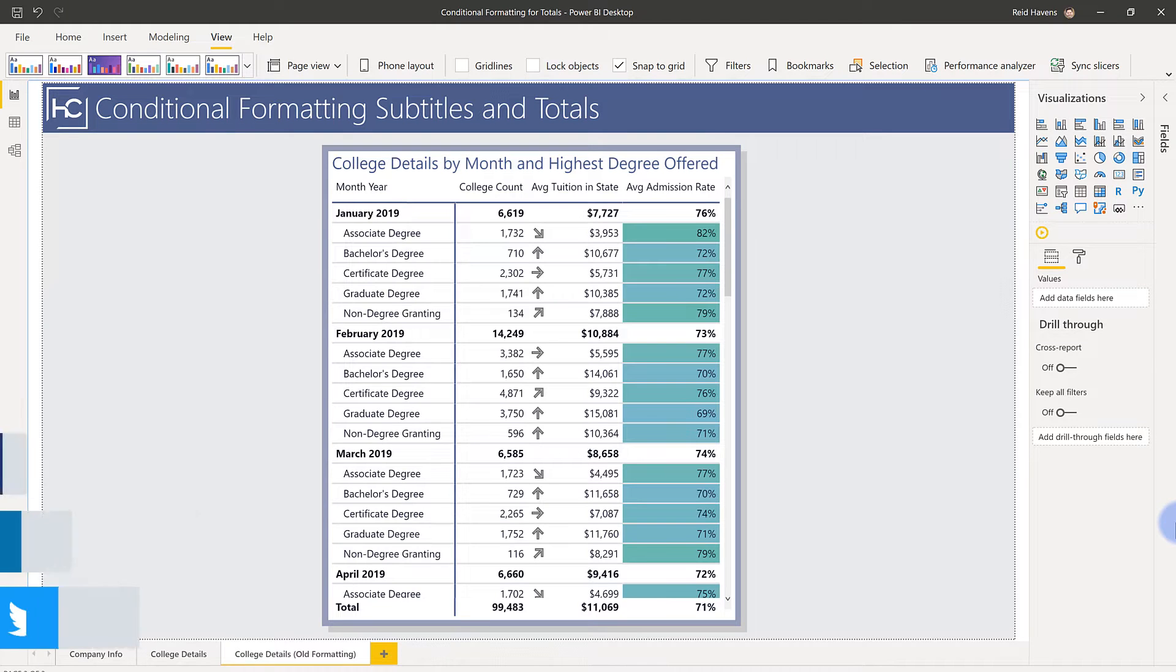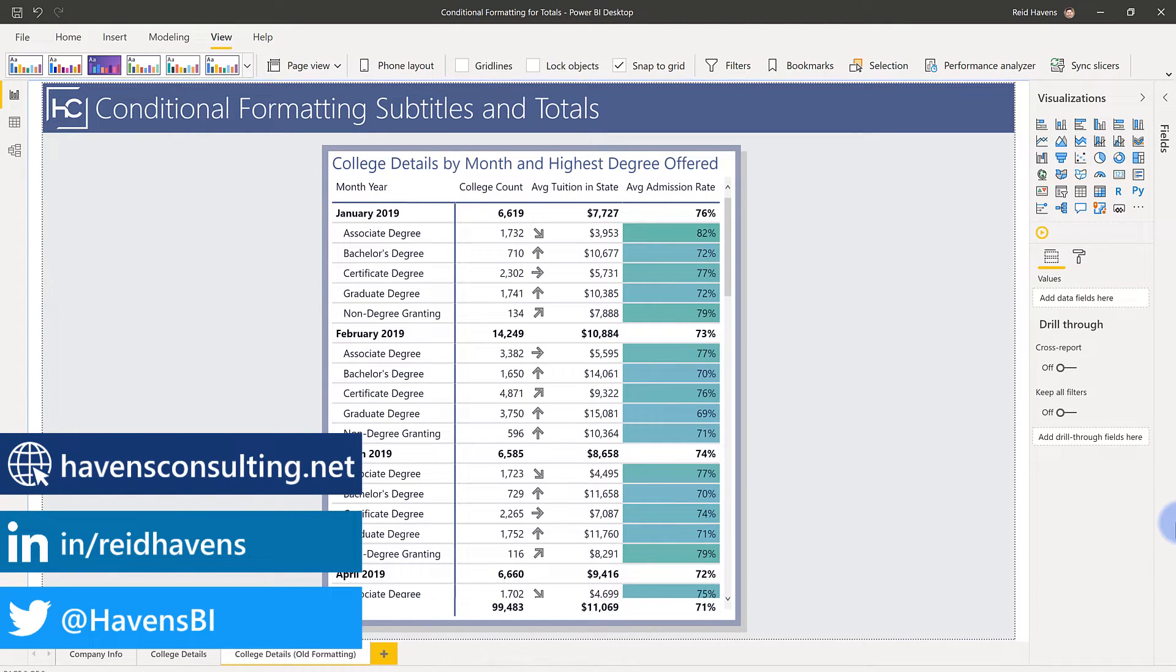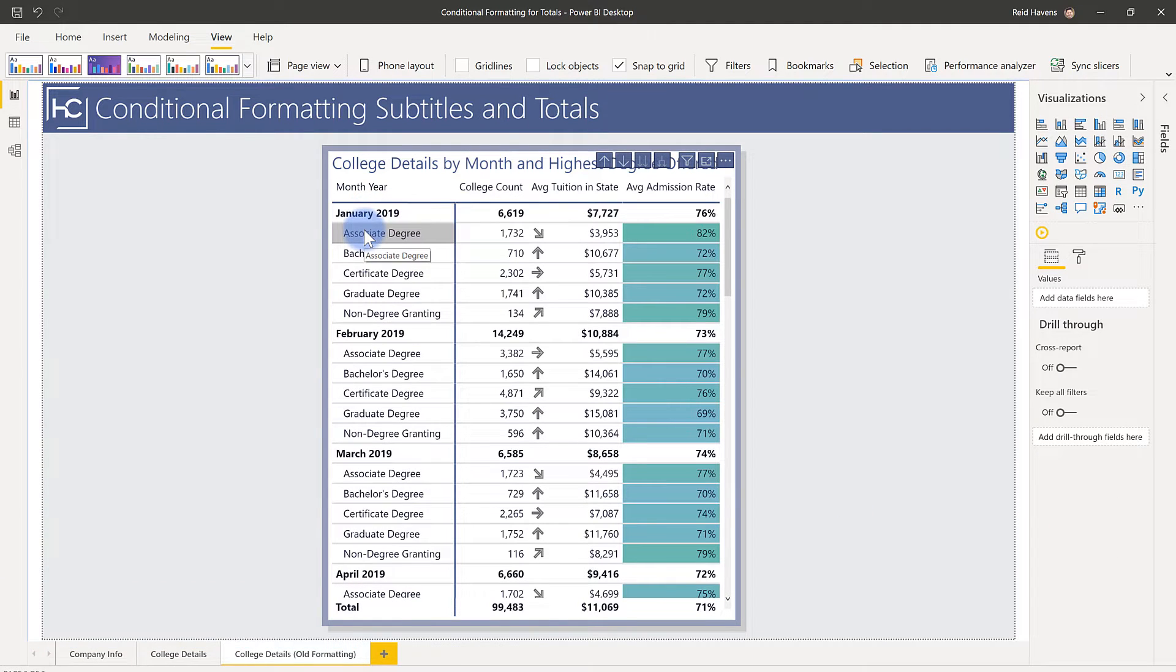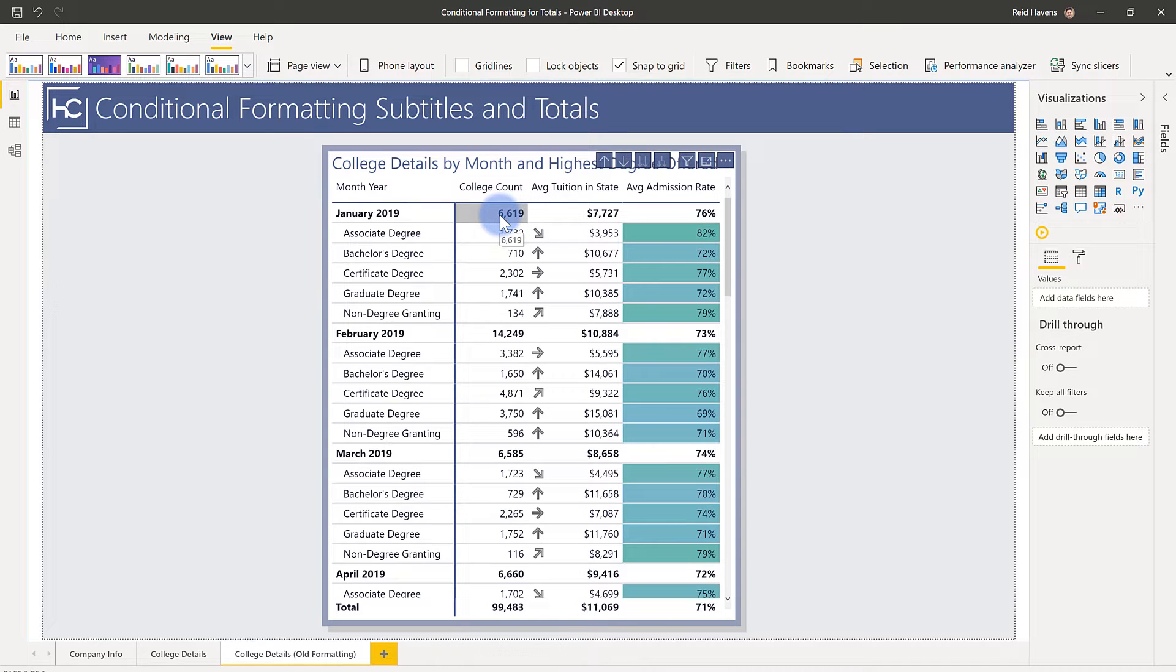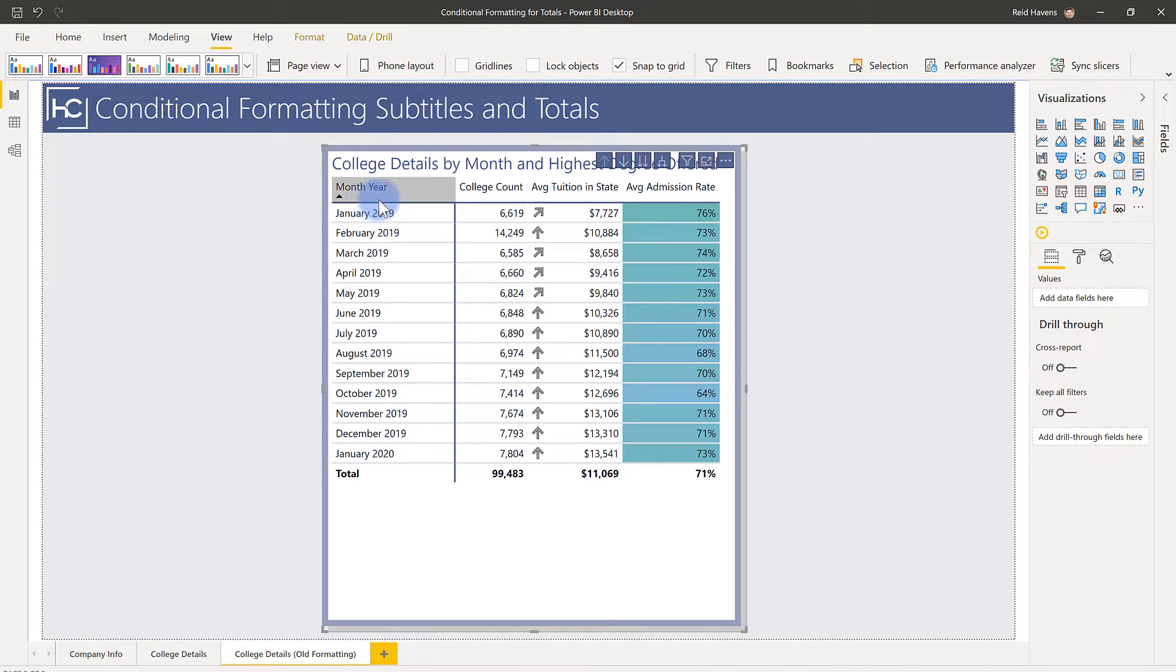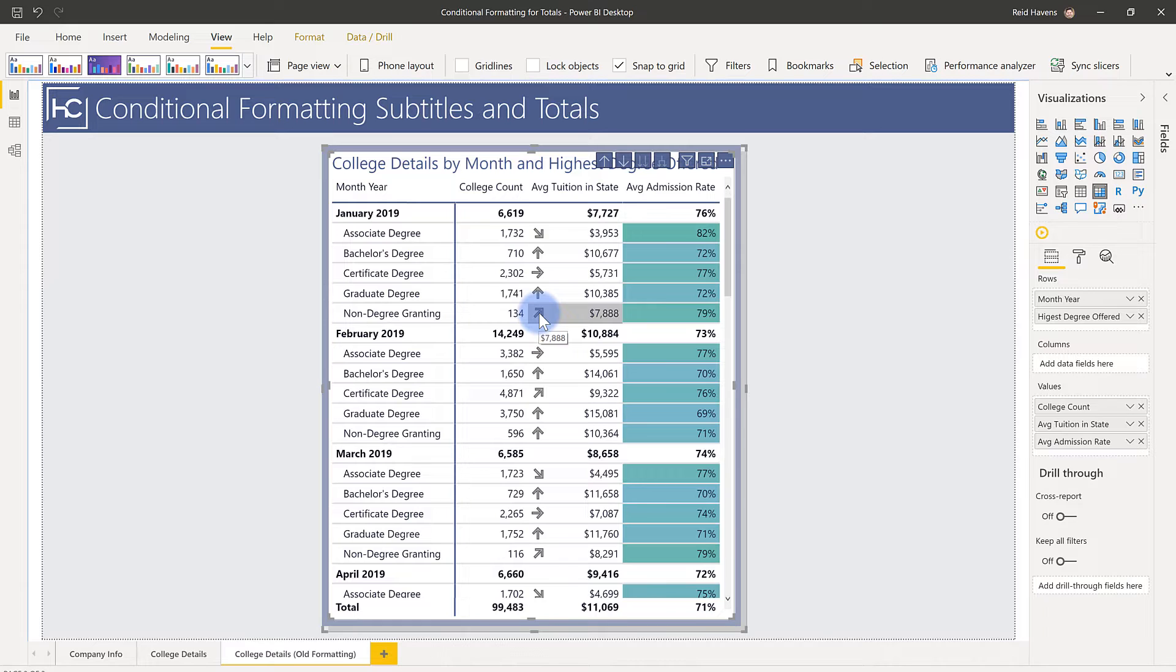Now I want to start by showing you the previous way that conditional formatting used to work in Power BI. We have a standard matrix table in front of us with a subtotal and values detail below that, and previously conditional formatting would only show at the lowest level visible on the table. If you wanted the formatting to be applied to the subtotal, you'd have to first collapse the table, and then the conditional formatting would roll up because now the lowest level showing is just month and year. And as soon as I expand that out again, then it's now only being applied to that value level, which is the very lowest level displaying in the matrix table.